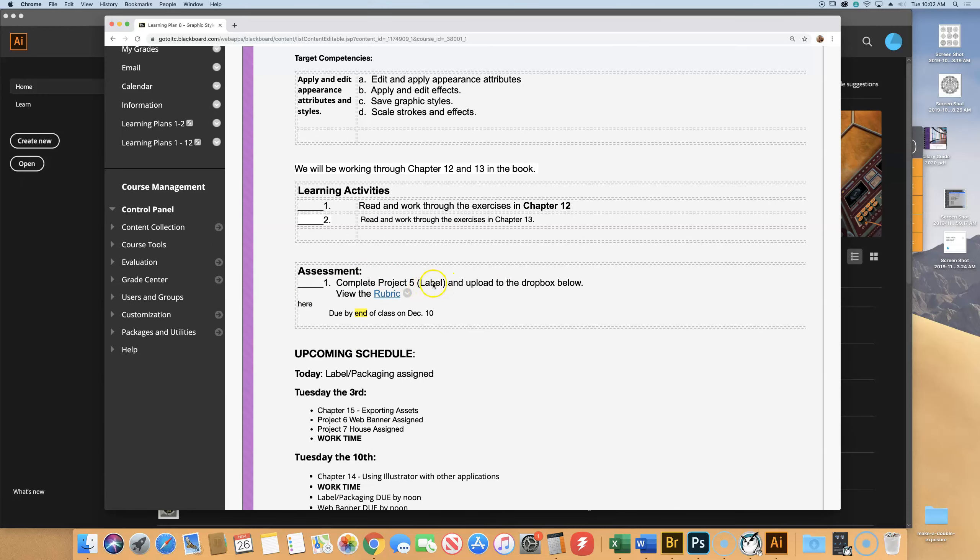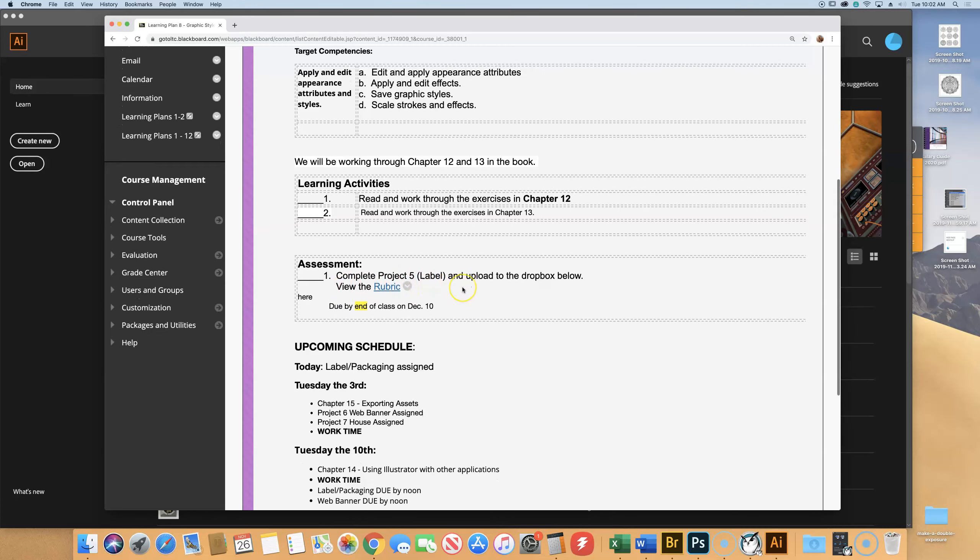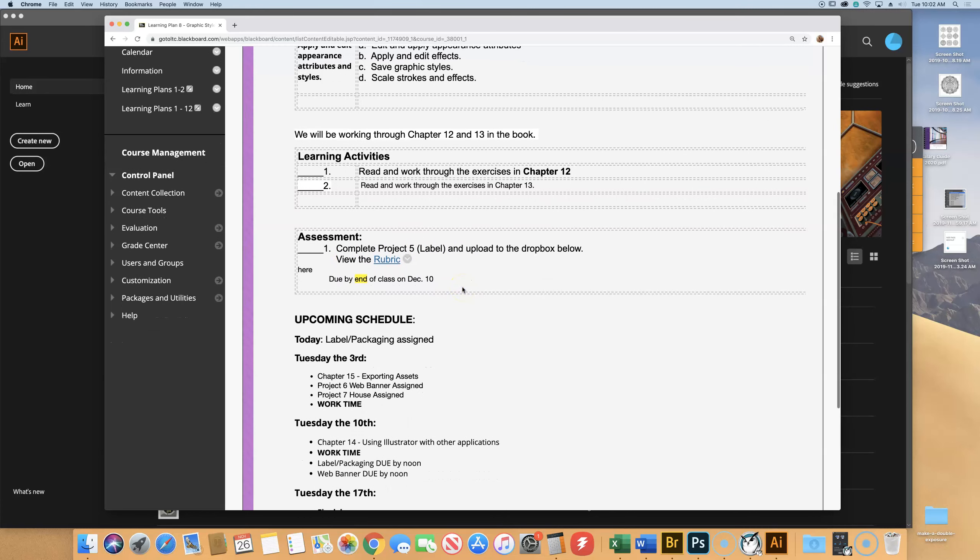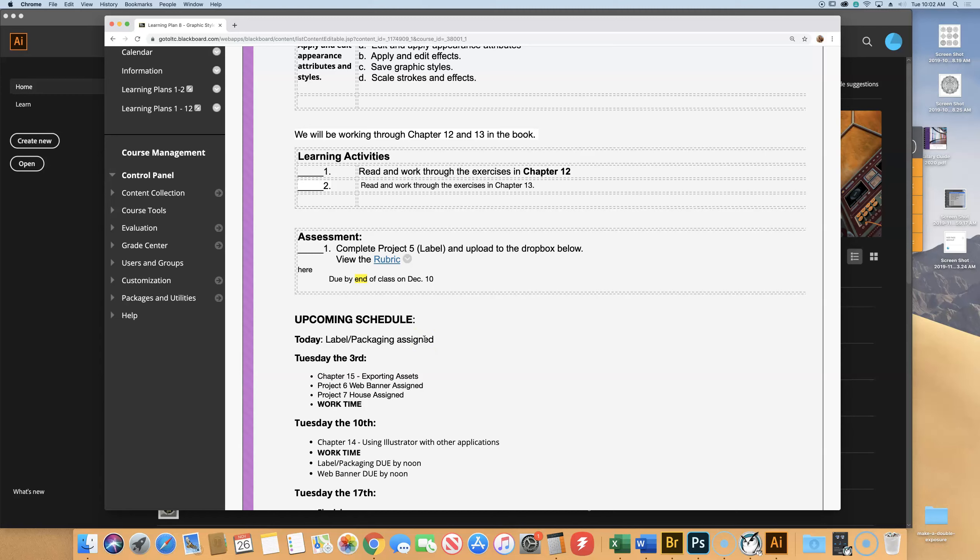Project 5 is Label, and I'm going to show you the rubric and talk to you about it. Today I'm assigning this label and packaging. It's not due for two weeks, and this is a big one. This counts for a lot of points and has a lot of cool stuff in it.